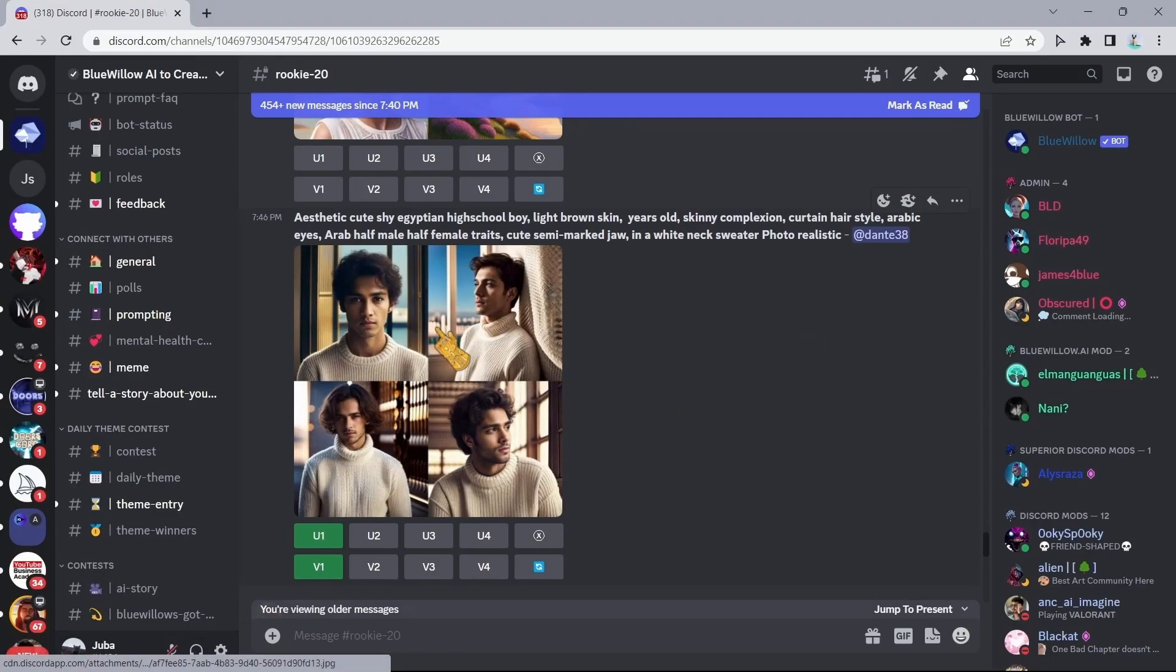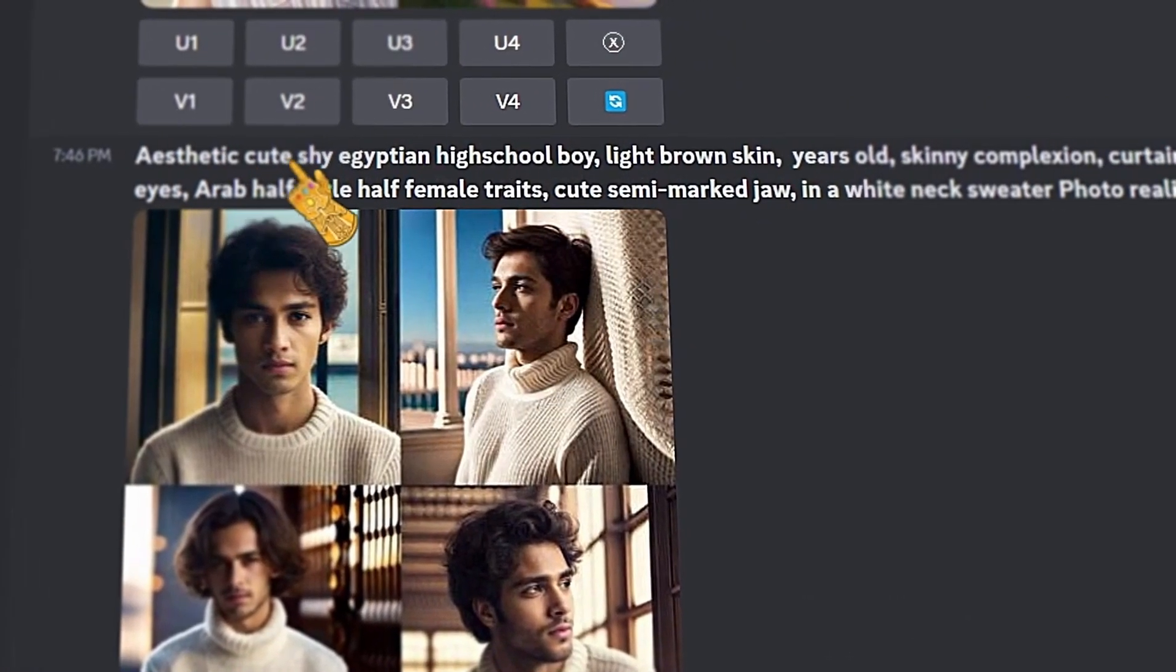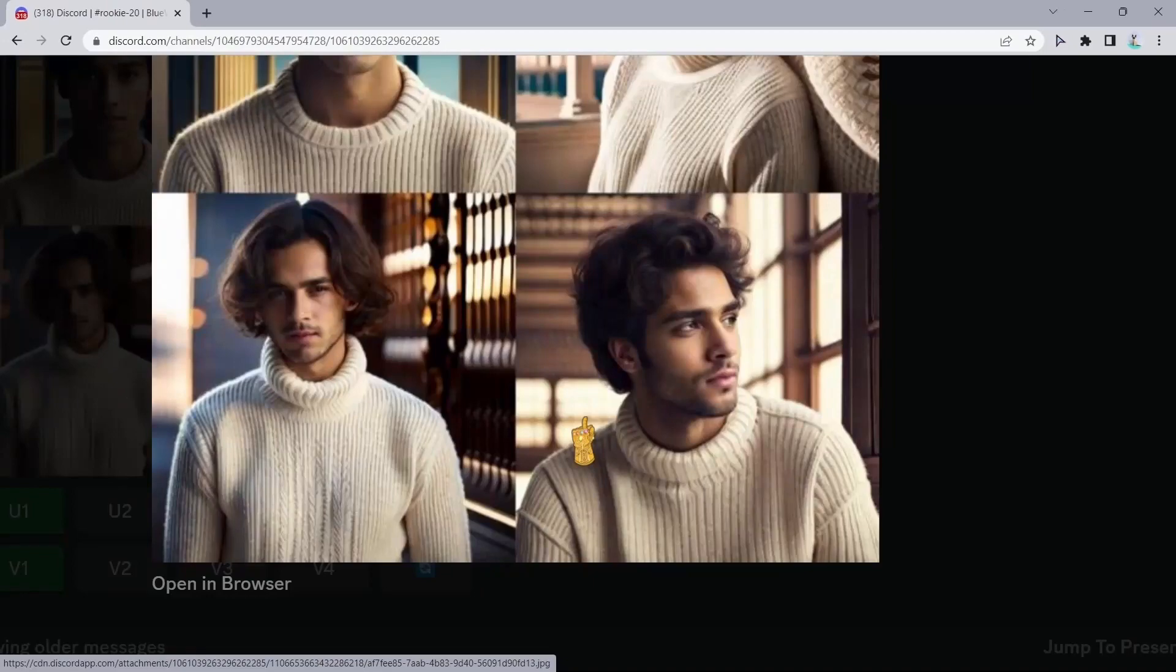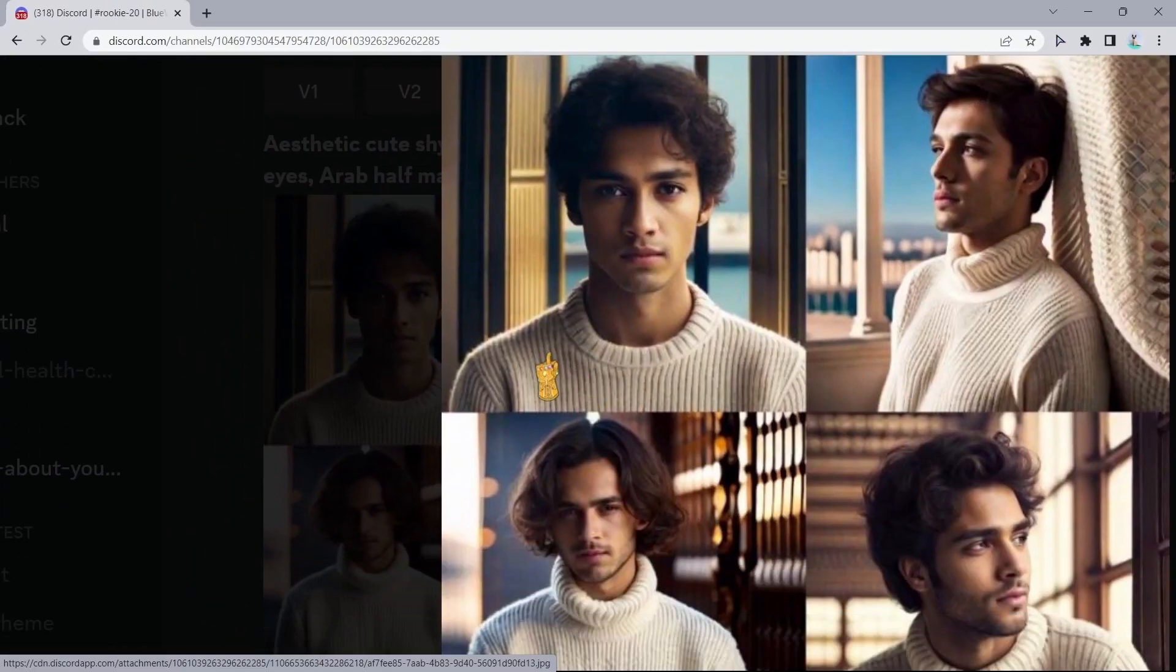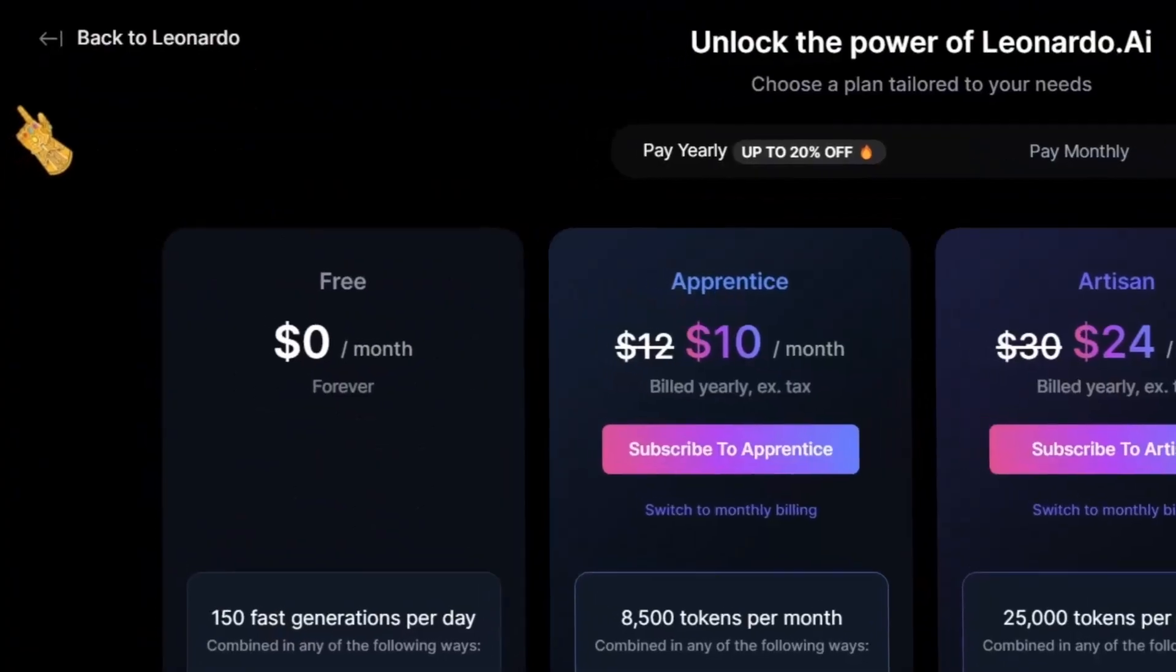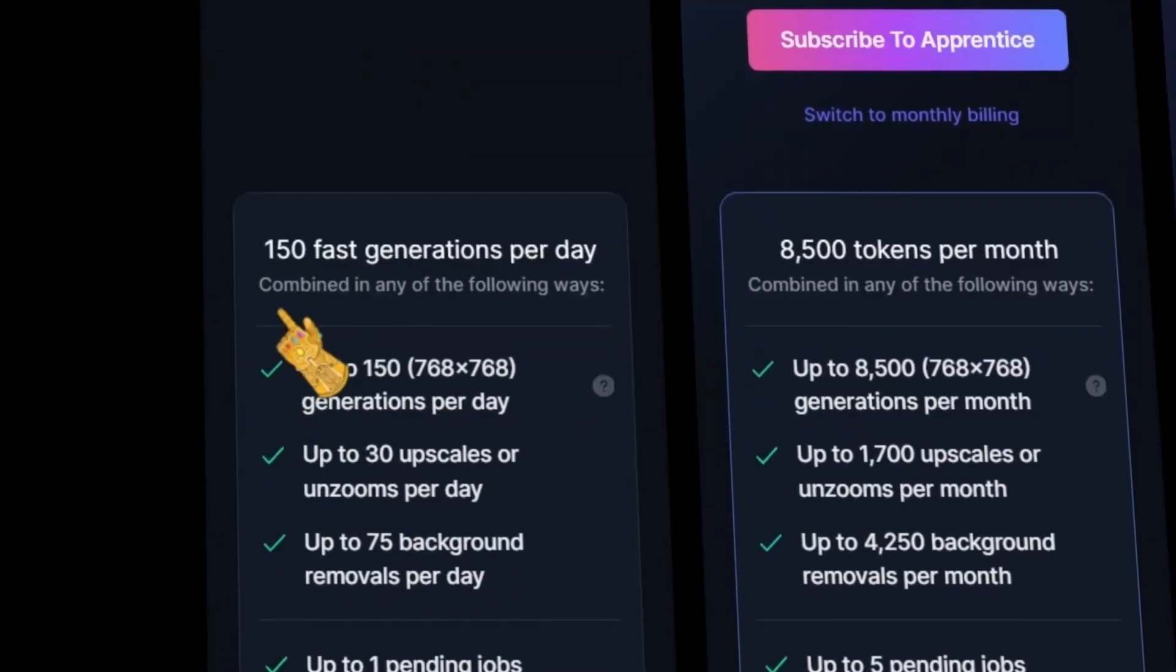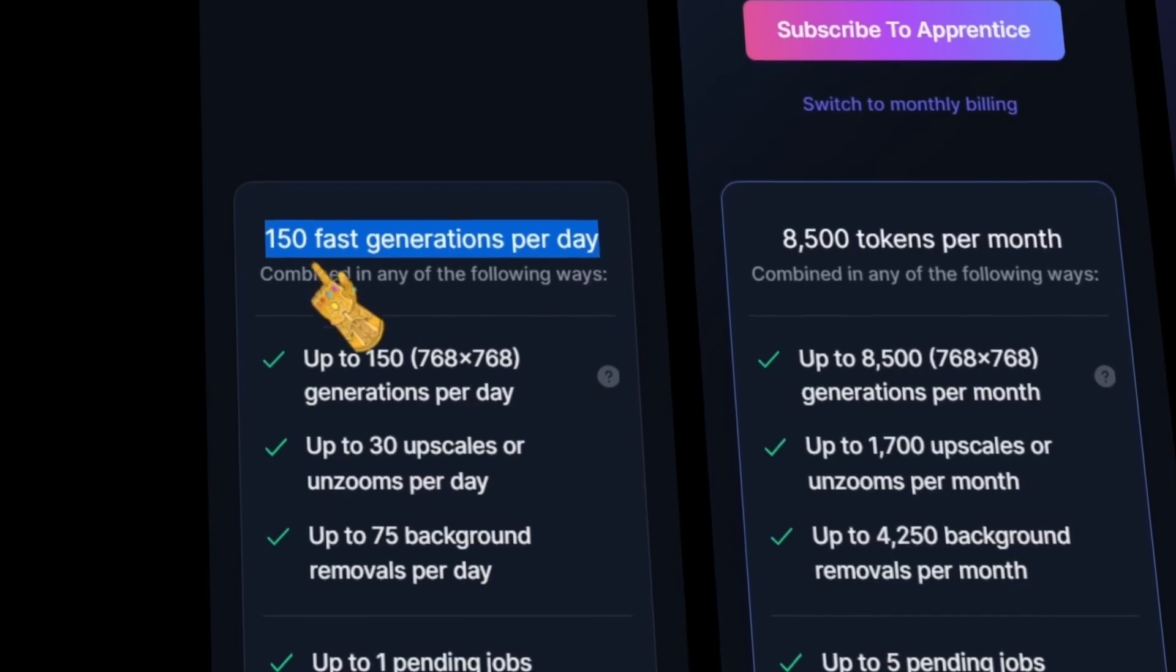And to show you what this tool is capable of, we will take a look at this variation right here. As you can see, the prompt was 'a cute shy Egyptian high school boy, light brown skin.' The photos are really cool. What I really like about this tool, which sets it apart from other tools out there, is the fact that Blue Willow AI doesn't use the token system.